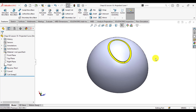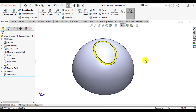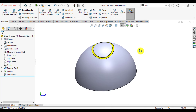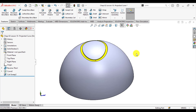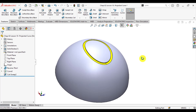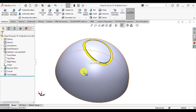Projected Curve is an important and very useful tool to make very complex features. For example, we have made this yellow cut in this cylindrical part using Projected Curve.